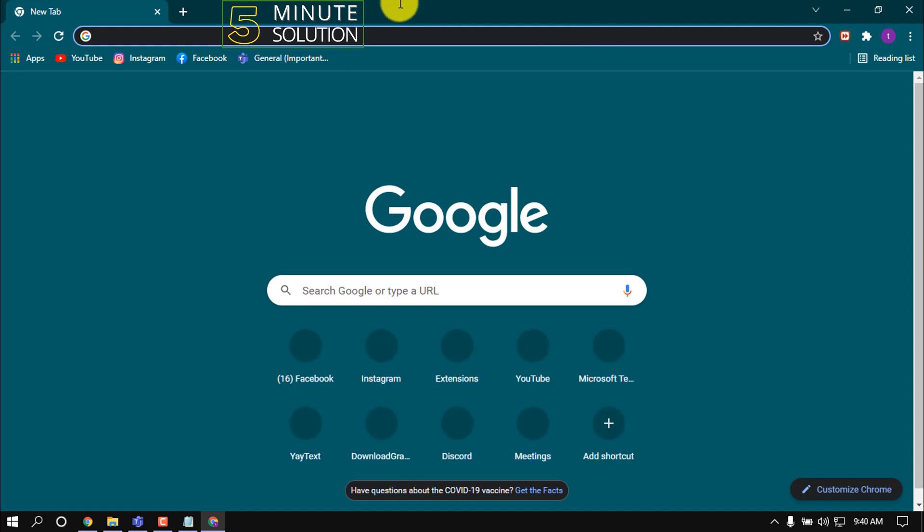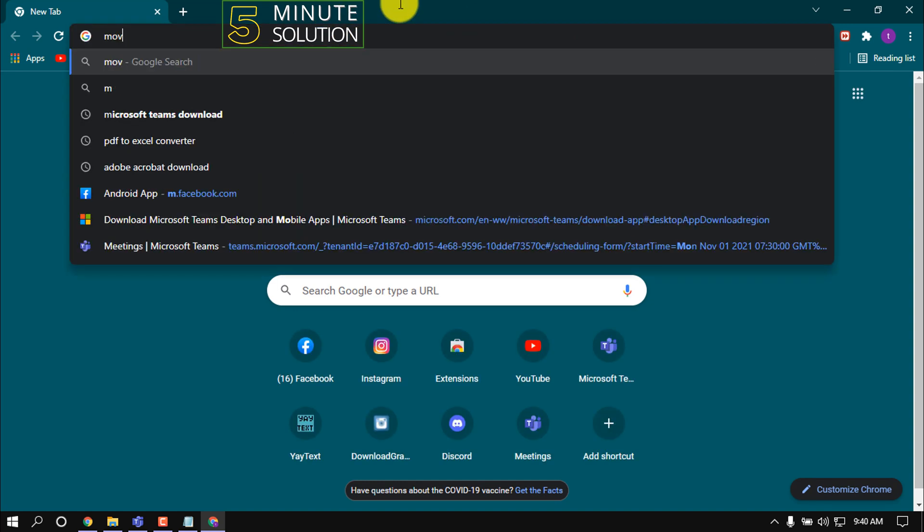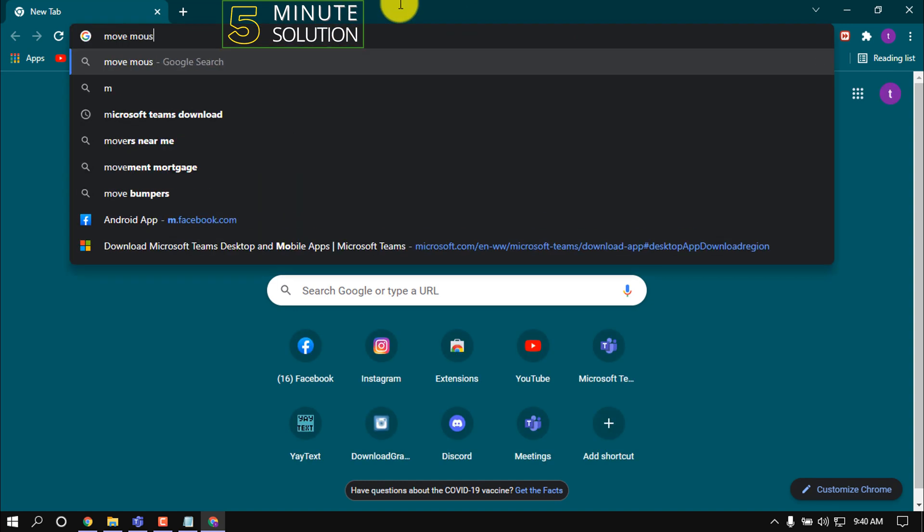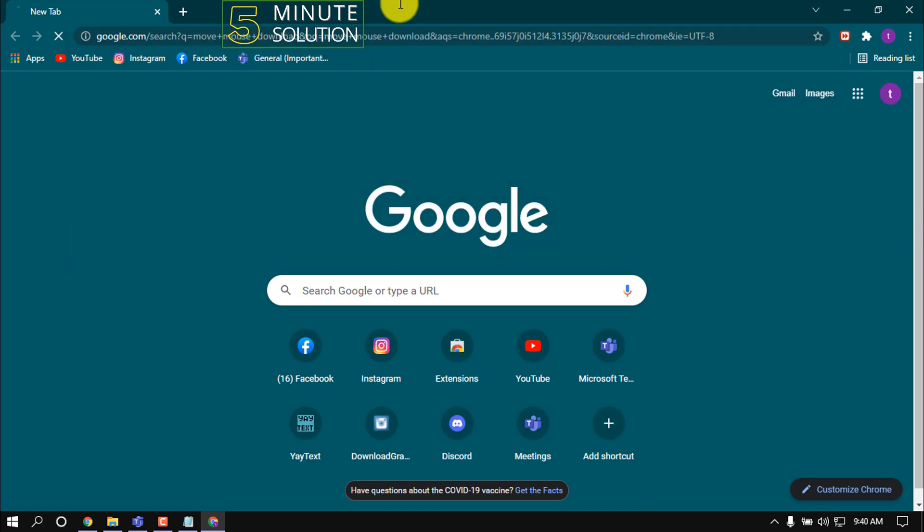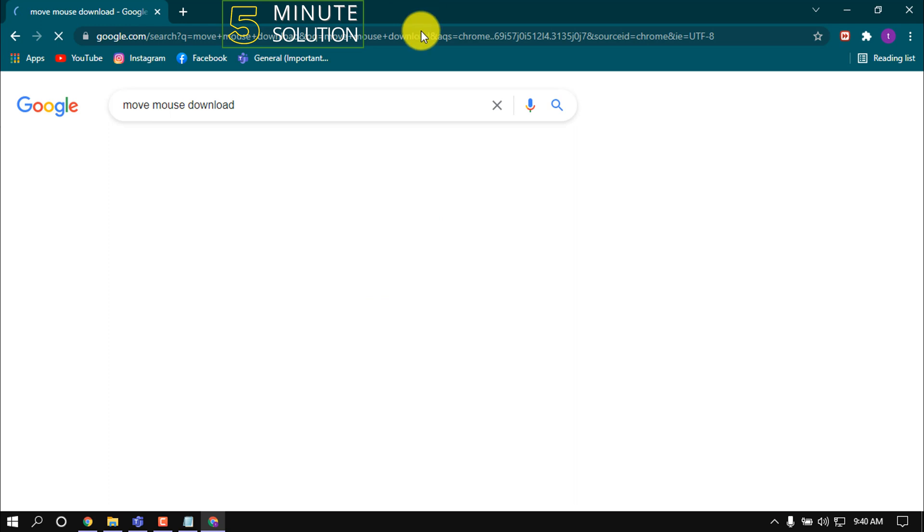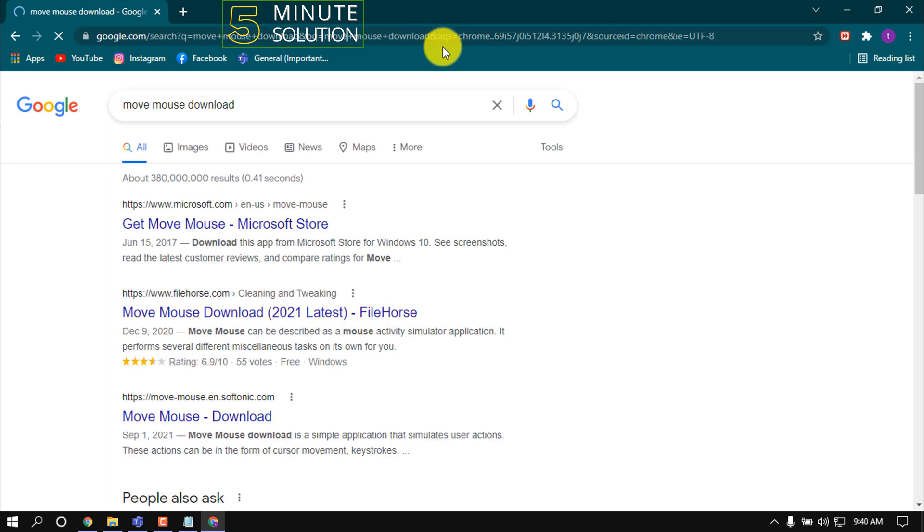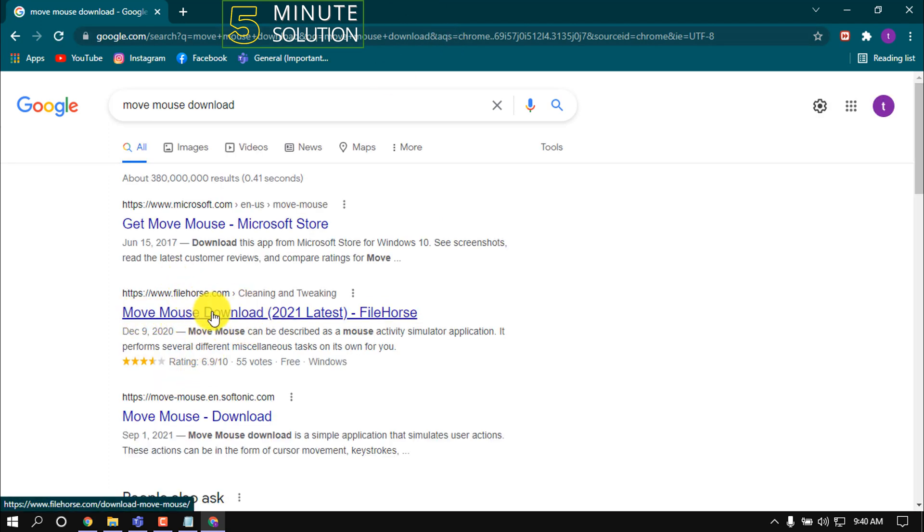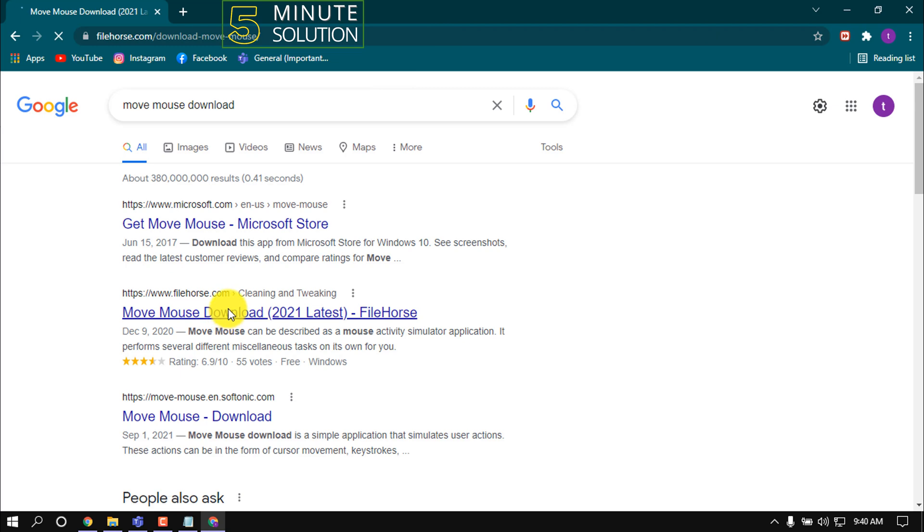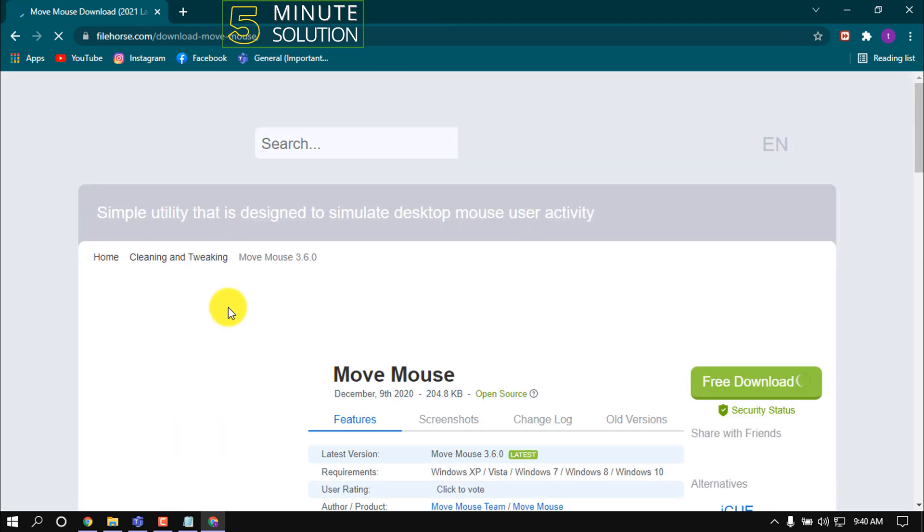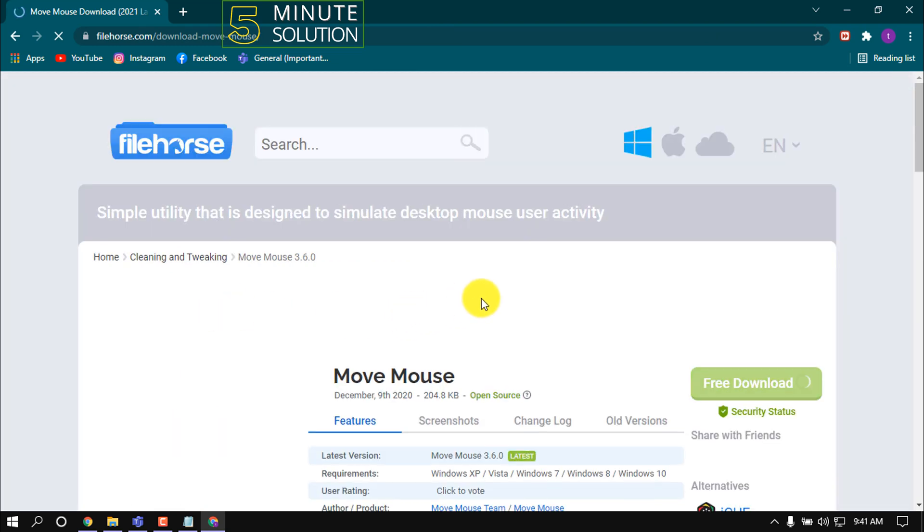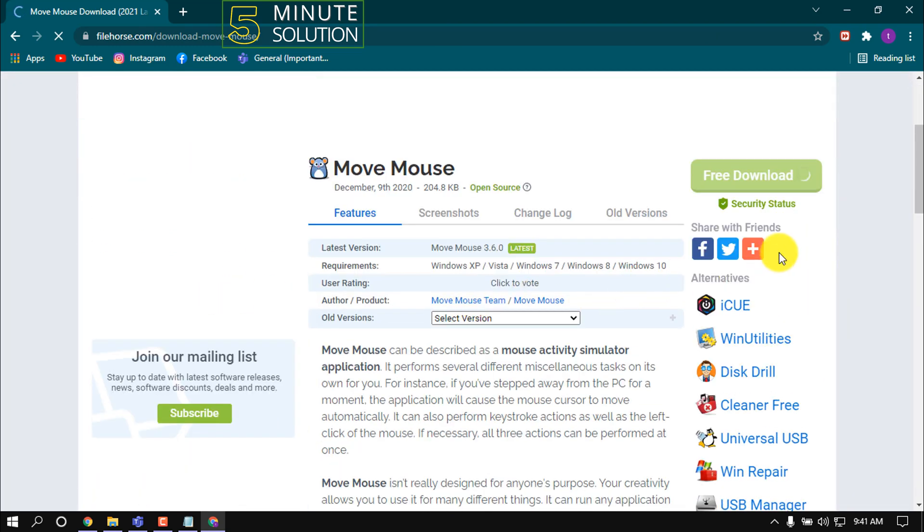Now open your browser and search here 'move mouse' and open the site called filehouse.com. We are going to download this Move Mouse software. Click on download.